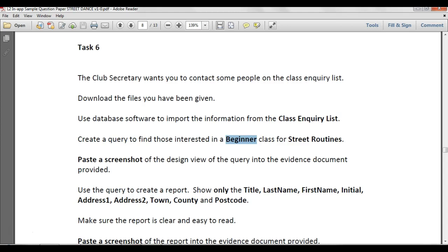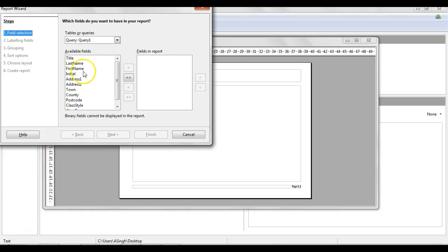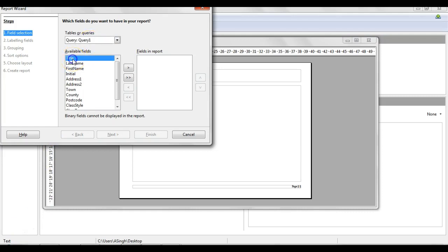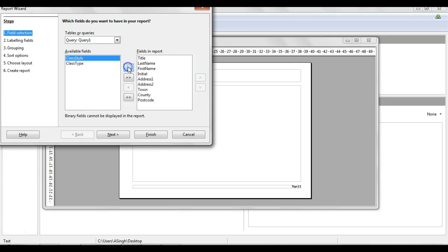Just go back to the task. The task has asked me here to use the query to create a report showing only the title, last name, first name, initial, address one, address two, town, county, and postcode. So going back to the report, then you select the query that you've used. Mine was saved as Query One. And then I'm just going to put the fields that I want into this box here that says Fields in Report, which is basically what's going to be visible on the report. Just the ones that they were asked for.